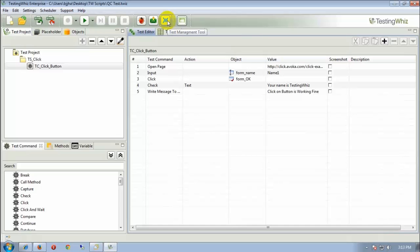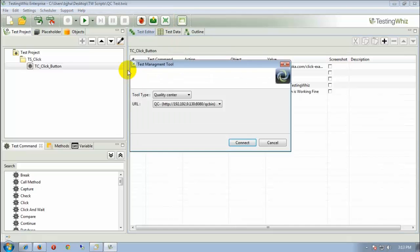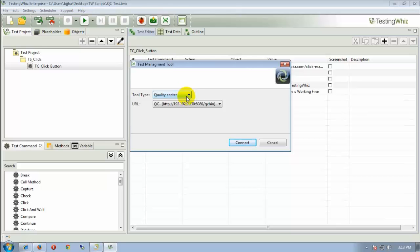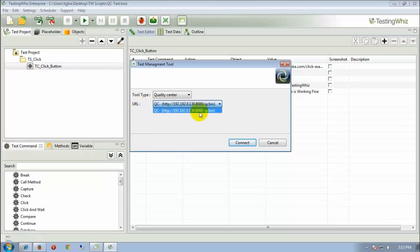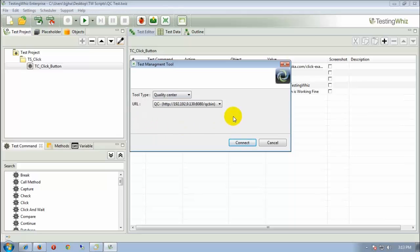To open the test management tool window, we have to click on this icon and then a small window gets opened. Now, currently we are supporting only Quality Center as a part of test management tool support. From here you can choose tool type and from here you can choose user profiles which have been set in the configurations window.